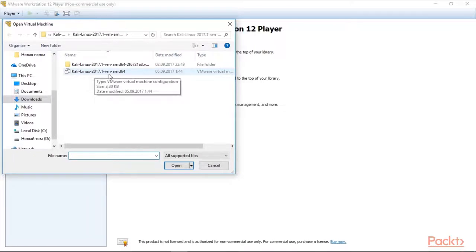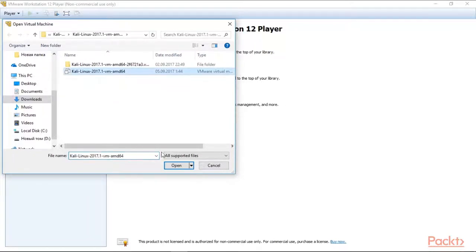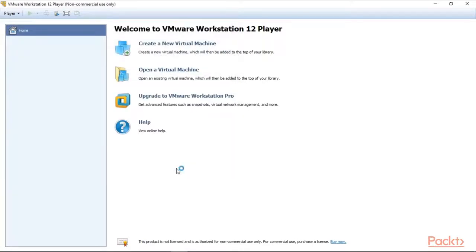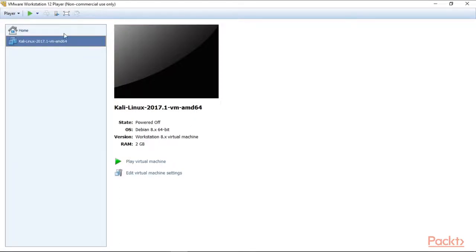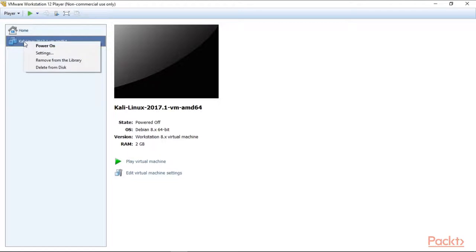You can see letters VM here, so you choose it and open it. Here you are, we've got our Kali Linux, but we must look through the settings carefully. We click here, right button on the Kali machine, and click settings.